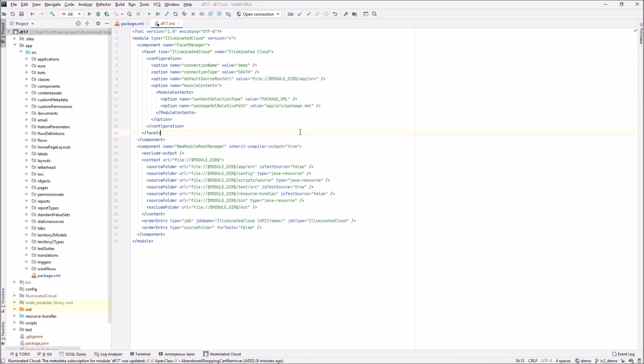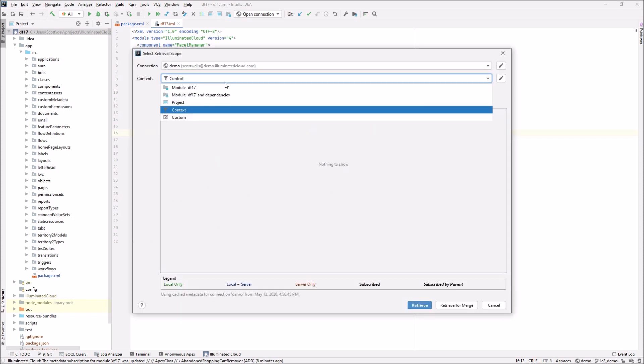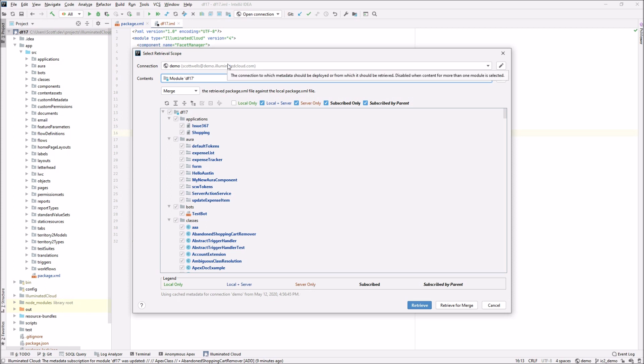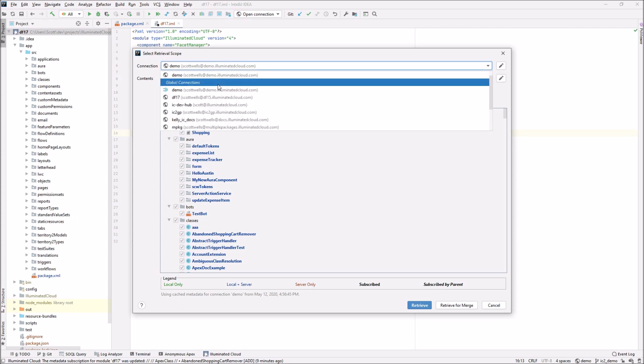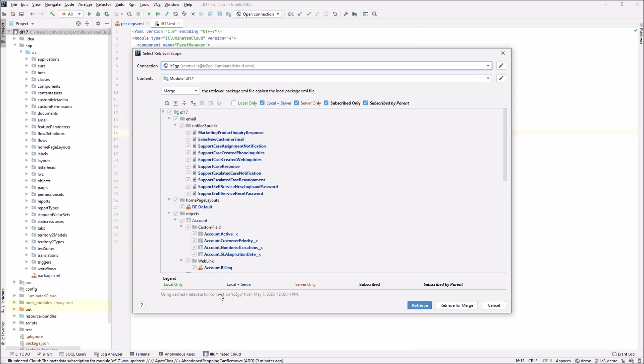So now I want to show one more thing and it's basically the performance optimization that I alluded to at the beginning of this with regard to how illuminated cloud enumerates metadata from the connected organization. So I'm going to open back up the build options dialogue. I'm just going to switch back over to where it shows metadata. And you may have already noticed this label at the bottom using cache metadata for this connection from the date on which that cache was populated date and time. If I switch to another connection, it will show that it's using cache metadata from that connection and it'll show the date and time on which that one was populated. So five days before the project's default connection. If I switch back, of course, it's going to switch back to this particular cache of metadata.